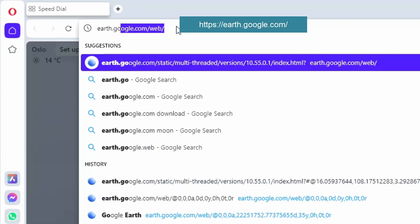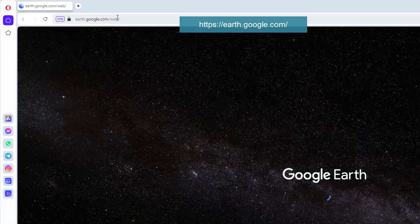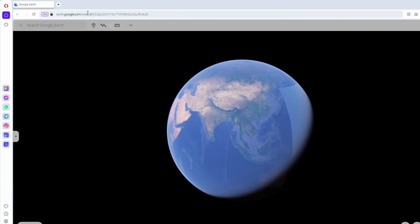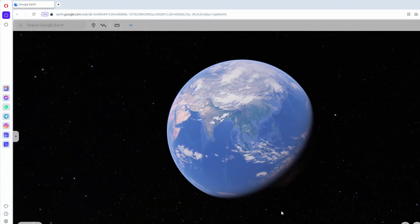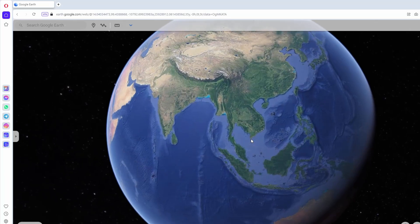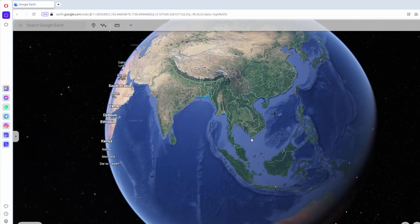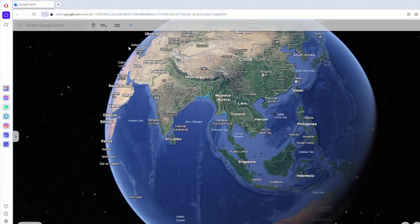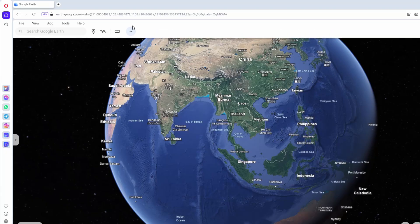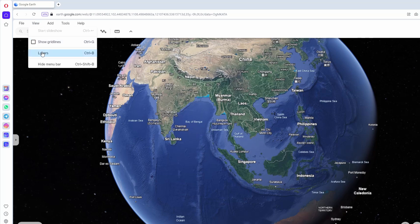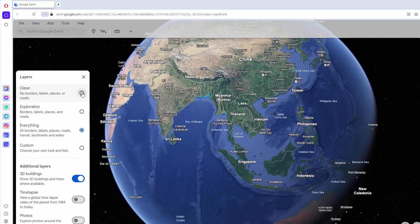Visit the website earth.google.com. The original interface looks like this. There are so many location labels, I'll have to turn them off. Click on the arrow, View Menu, Layers, and select Clean.